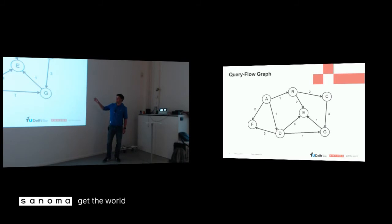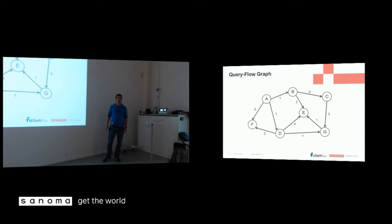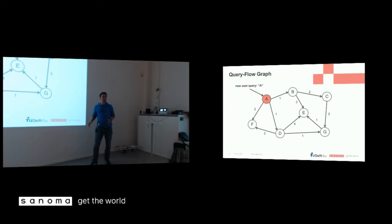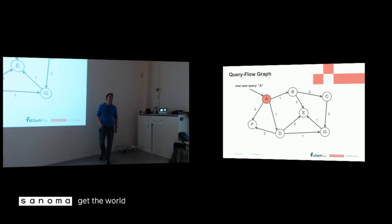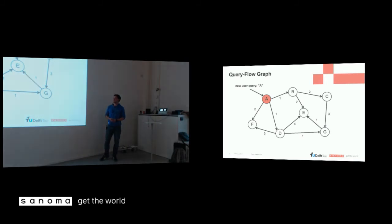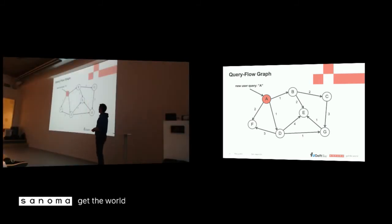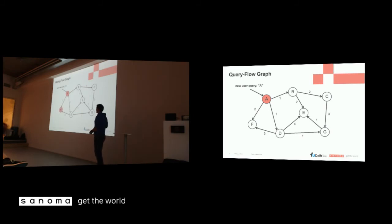And now we have a query flow graph, a full query flow graph, and we're going to do suggestions. So say we have a new user coming in, and he queries A. We're now going to try to predict what user A is actually looking for, because A maybe doesn't have any good results. So we're going to do something that's called a random walk, maybe you know it. And part of a random walk is that you do random steps. And you do this in the direction of the arrows in this case.